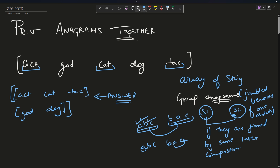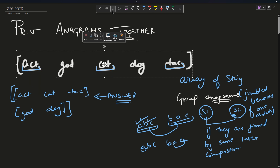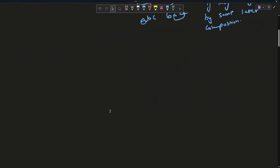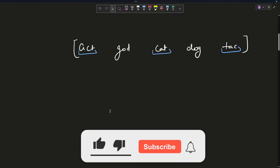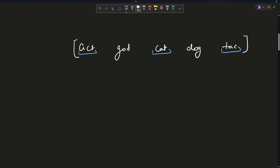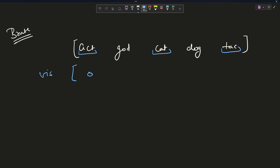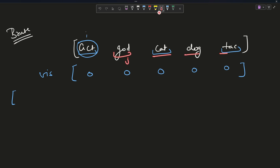Now how to solve this problem. I will solve the brute force first, as that is the approach you also show to your interviewer. I've copied the array down. For the brute force approach, I will make a visited array — zeros for all elements, meaning they have not been grouped yet. Then I will create an answer array. You traverse the first word, 'act', then traverse the whole array with index j to check each pair.